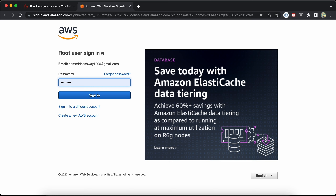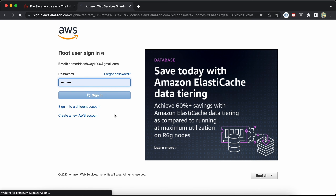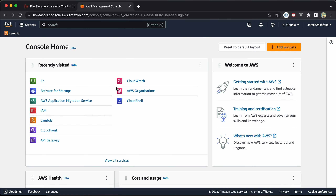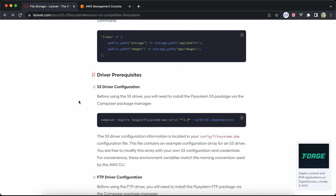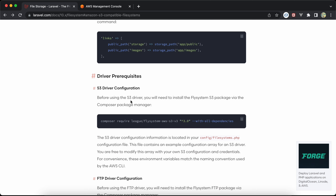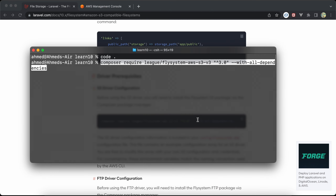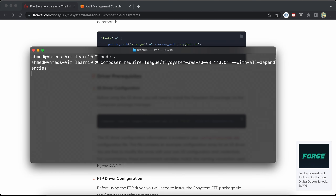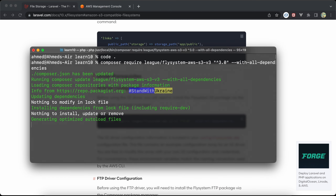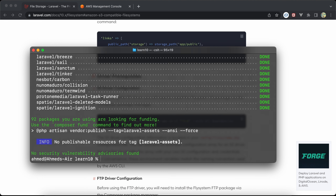Now, if we go to the Laravel documentation, it says before using S3 we must install this dependency. So I will install this dependency here.